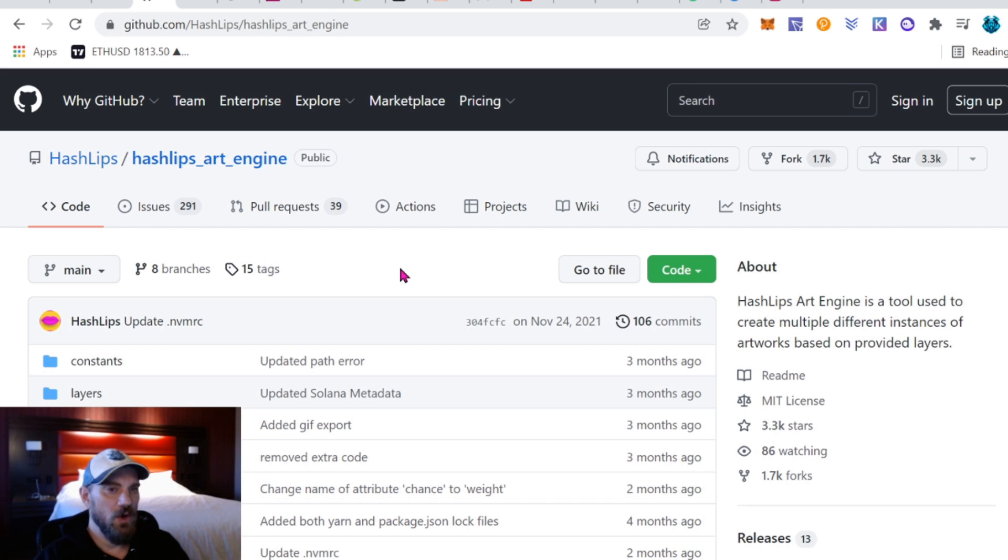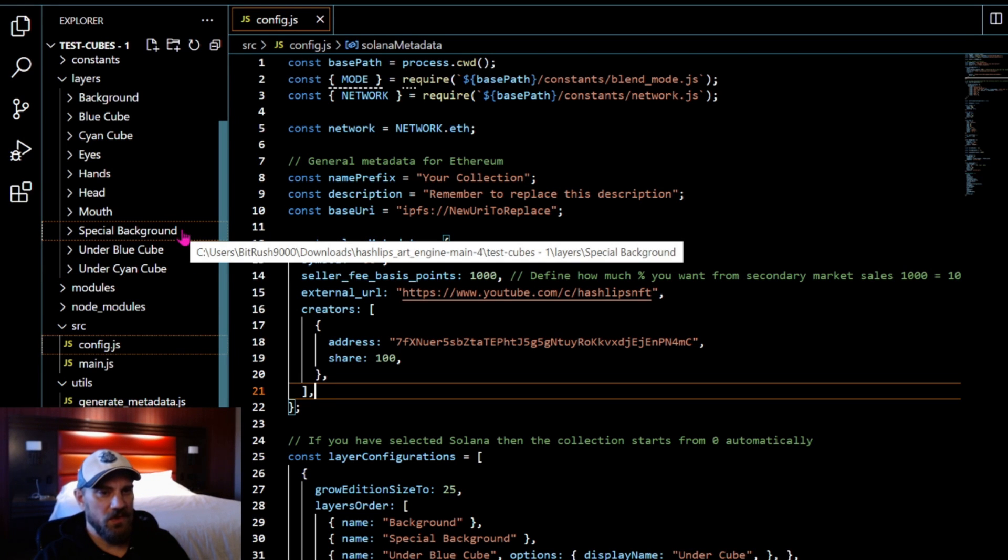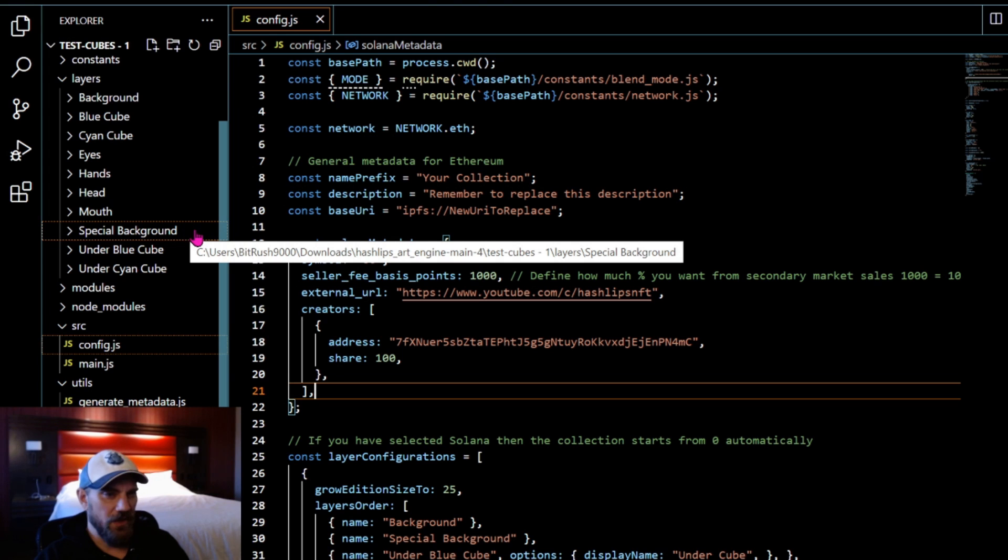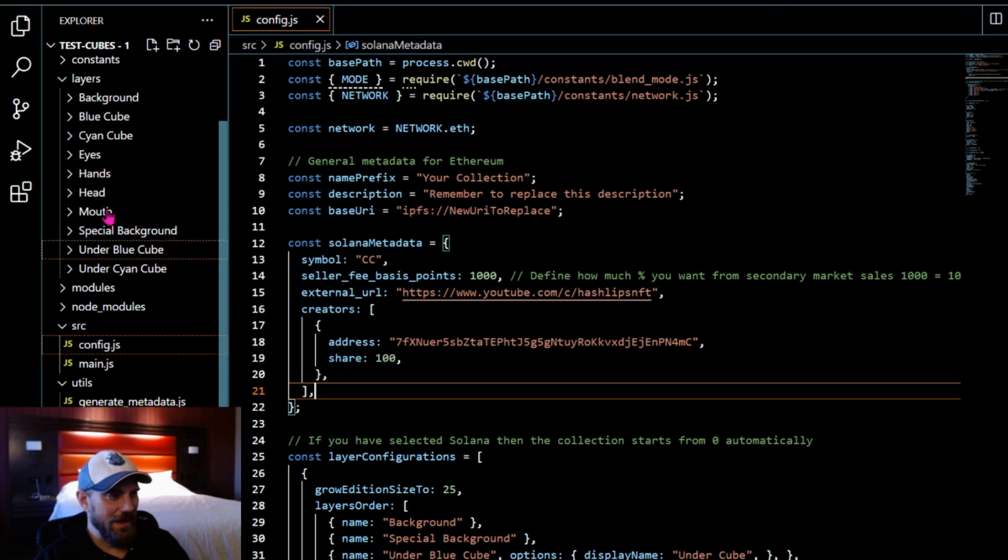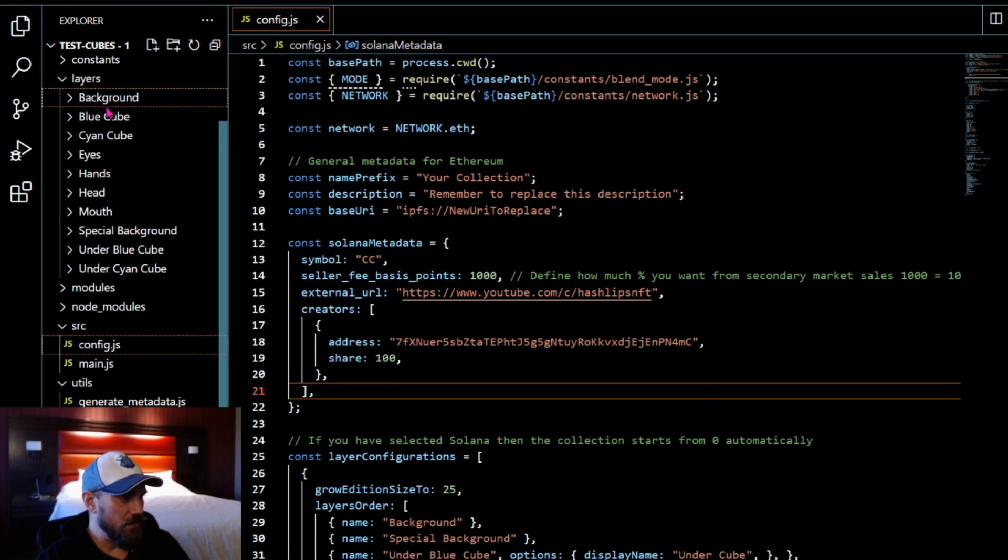We're going to pick up where we left off in the last video within Visual Studio Code. Alright, so opening up Visual Studio Code and then going to the folder where you have your files built.